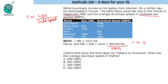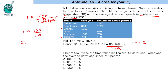The first question says: Chehre took twice the time taken by Thalivi to download. What was the average download speed of Chehre? Thalivi must have taken time t = 750 ÷ 1200. Since Chehre took twice the time, Chehre's time is 2t.